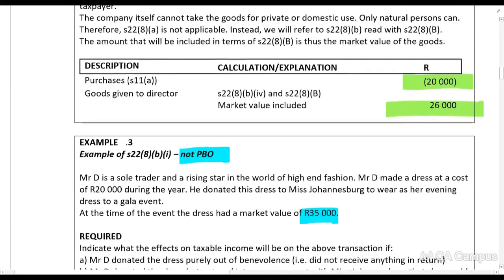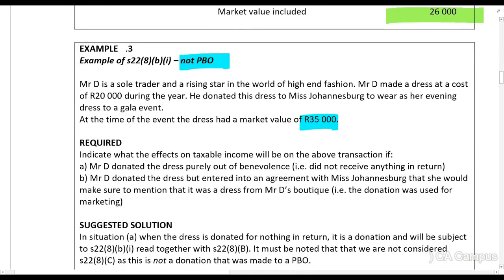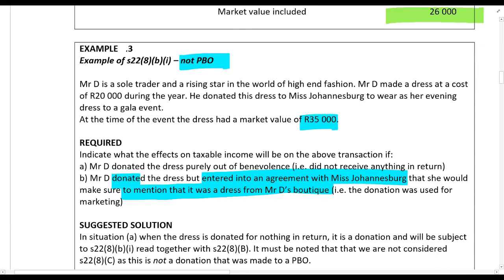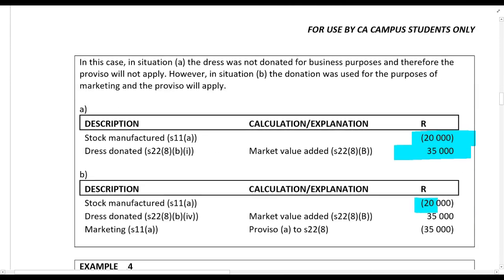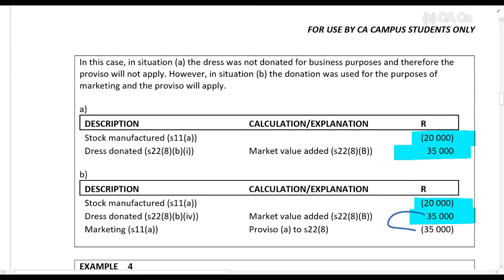Now look at the next situation. What happens if he donated the dress but entered into an agreement with Ms. Johannesburg that she would make sure to mention that it was a dress from his boutique — in other words, he's using it as marketing. In that case you will still claim a deduction for the cost, you would still add the thirty-five thousand rands market value, but you can then claim that same amount as a deduction. That is what we can see in the proviso to Section 22.8.